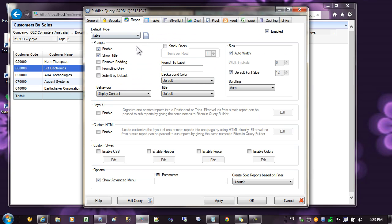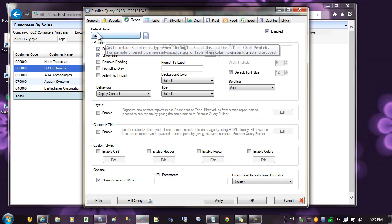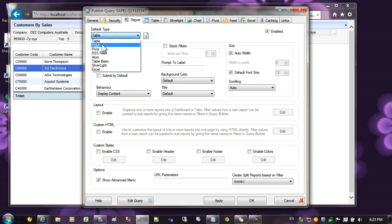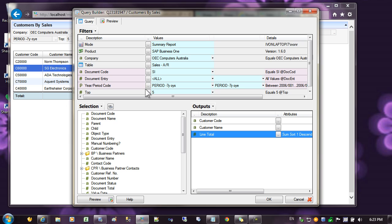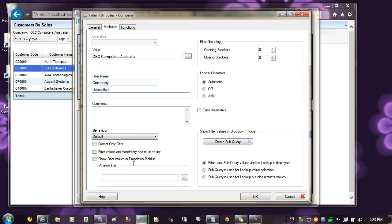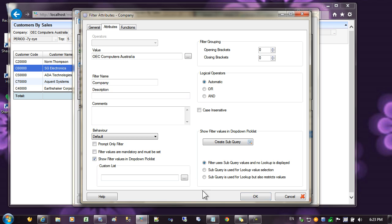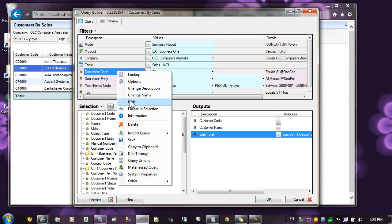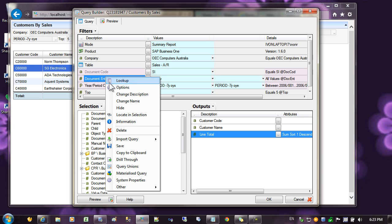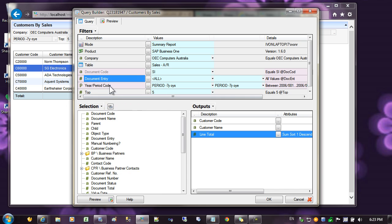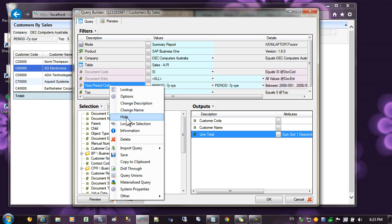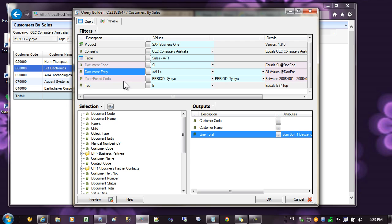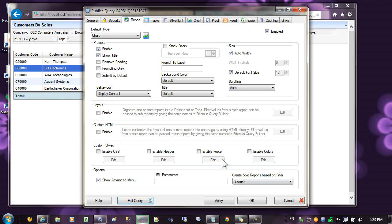Let's go in and change the filters that are displayed and also the report default. Come back to publisher, and come into the reporting tab. You can see the default type is set to table. Change this to chart. Next, let's go into the query, and select on the company, and we'd like that to be a pick list. And we'll hide some of these filters, so the user can't change them, and press apply.